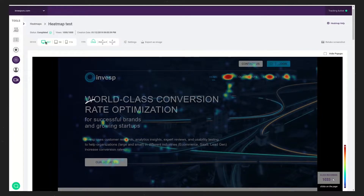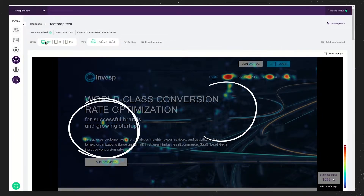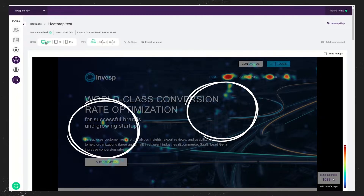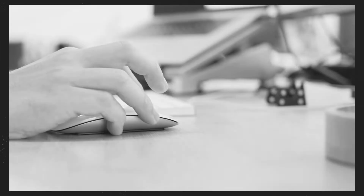For example, dead clicks. You look at the heatmap and there's an area on the page where people are clicking, but there's nothing — no action is happening. That's probably a usability issue. People are telling you we expect to click over here, but nothing is happening on the website. So that tells you that there is a usability issue there.